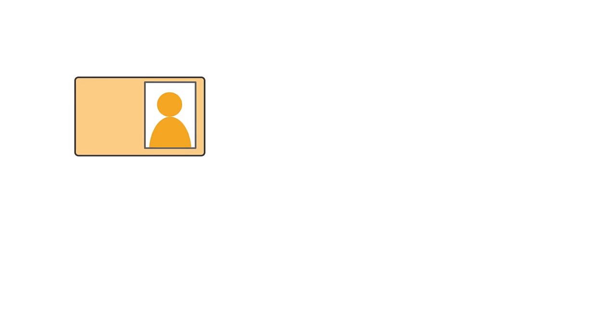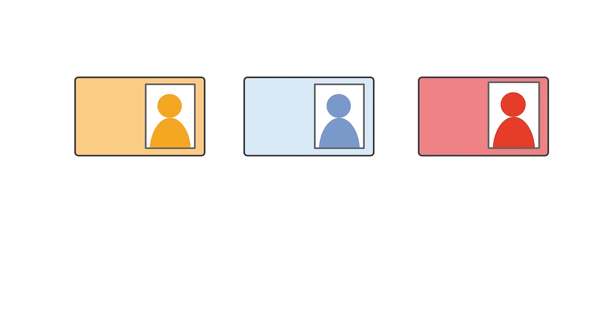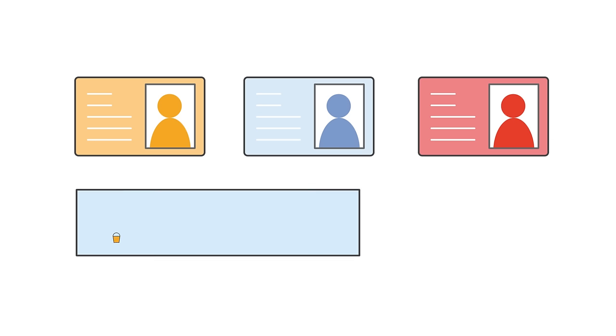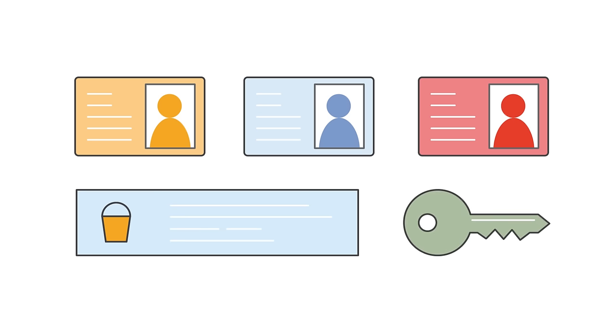Securing your data is very important, and Amazon S3 gives you flexibility to control who can access your data with identity and access management policies, access control lists, bucket policies, and query string authentication.